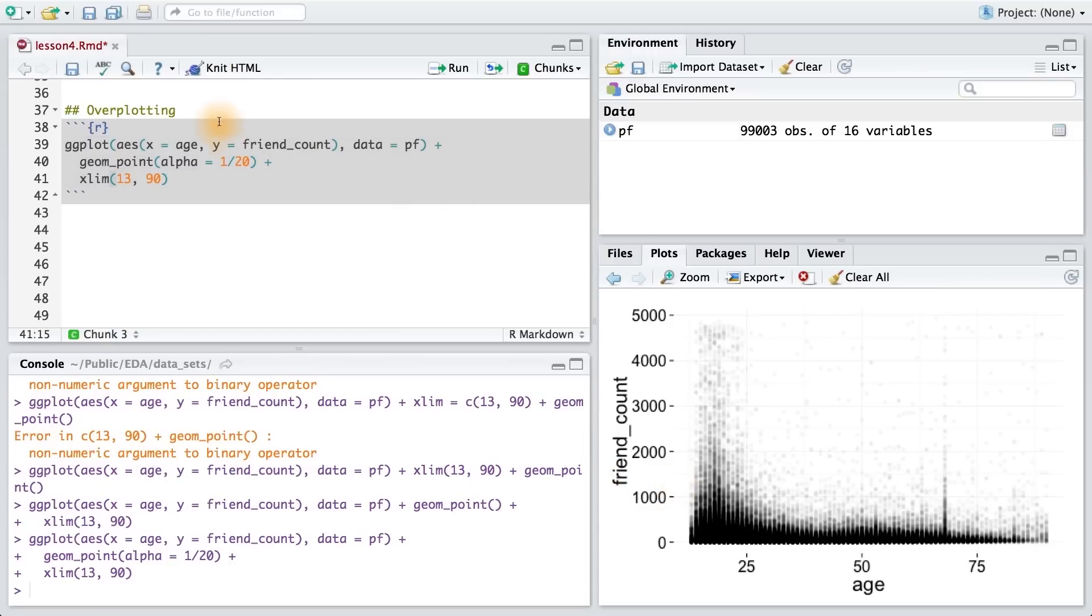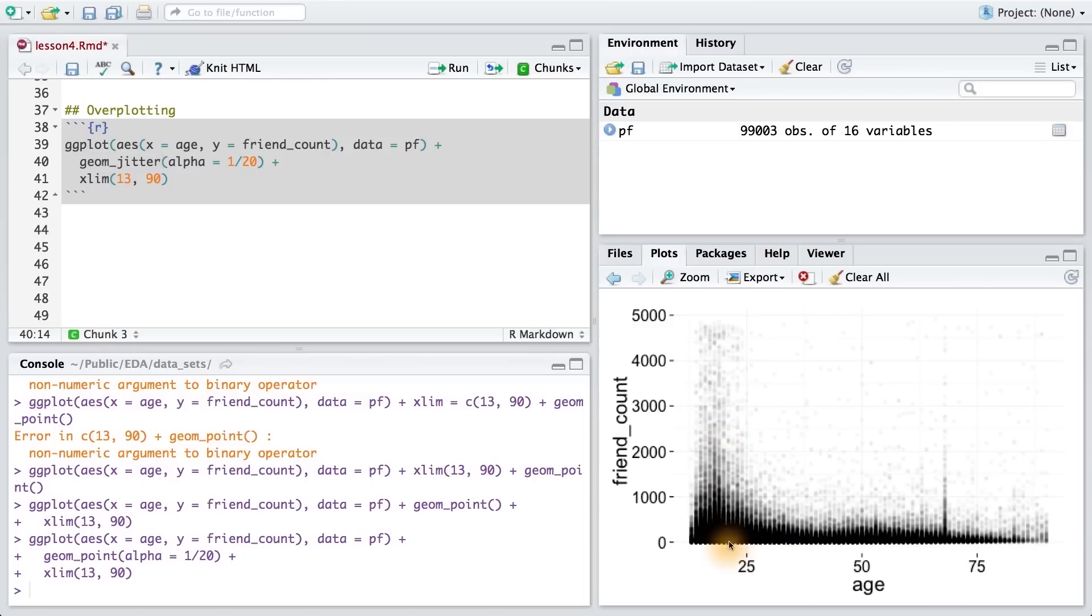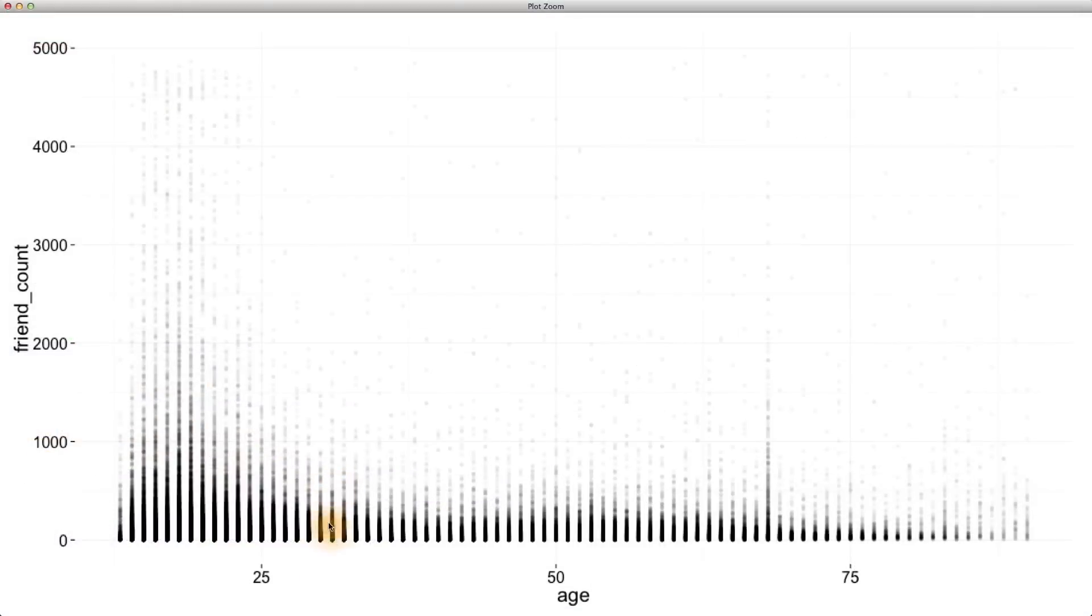We can swap out geom_point with geom_jitter. Age is a continuous variable, but we really only have integer values. So we're seeing these perfectly lined up columns, which isn't a true reflection of age. These columns should feel intuitively wrong, and we want to make sure that we can see more of the points.